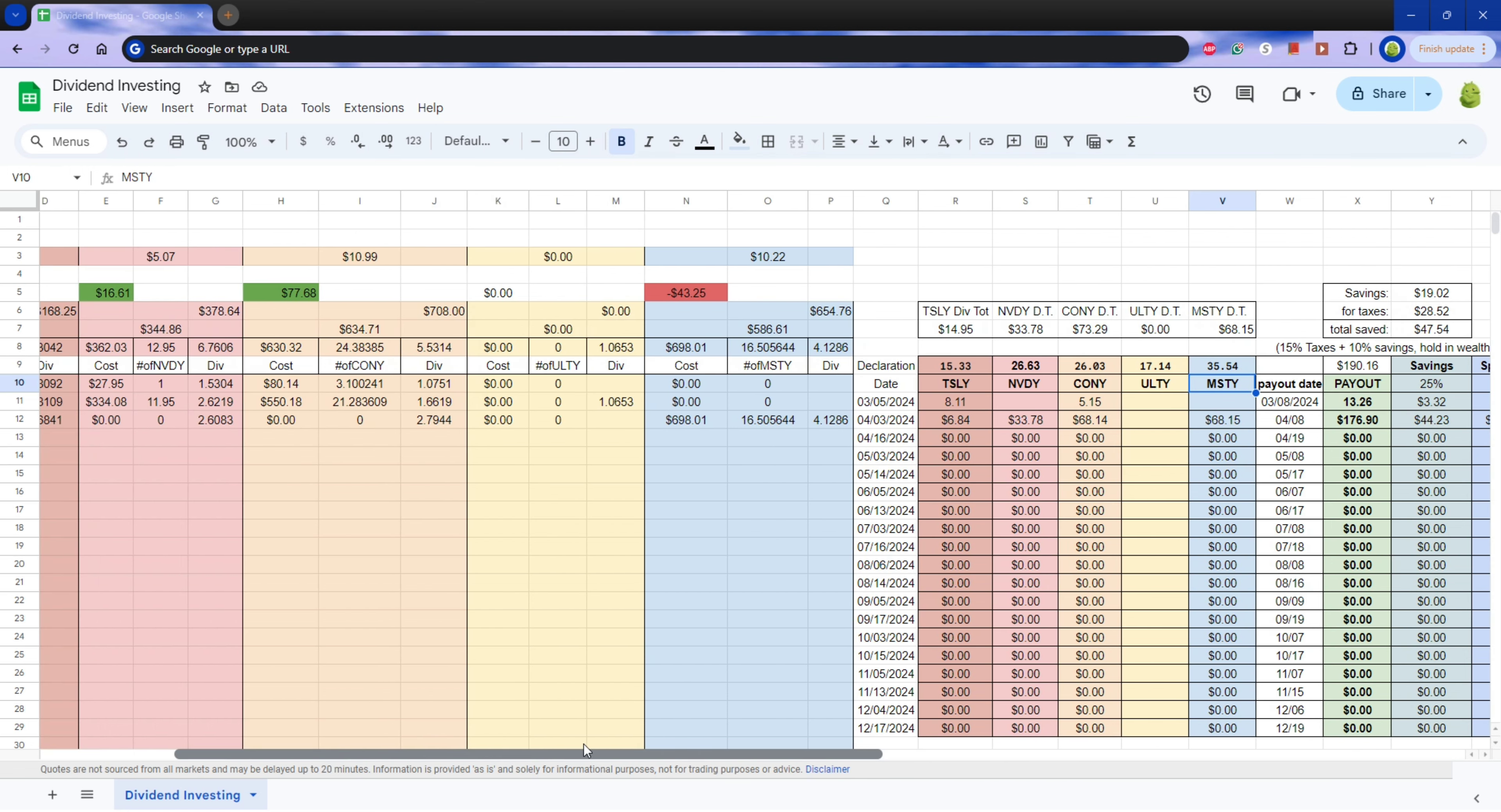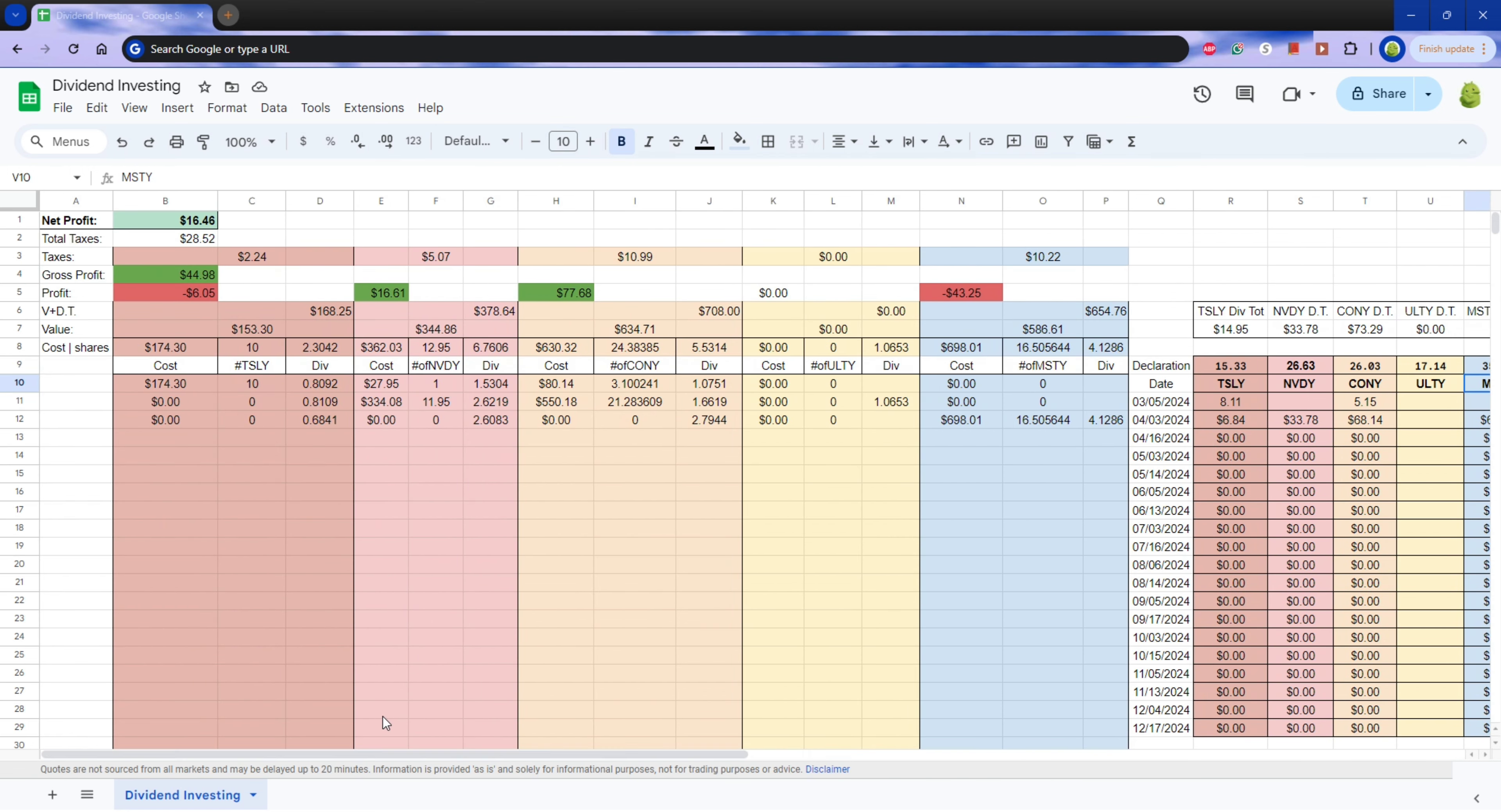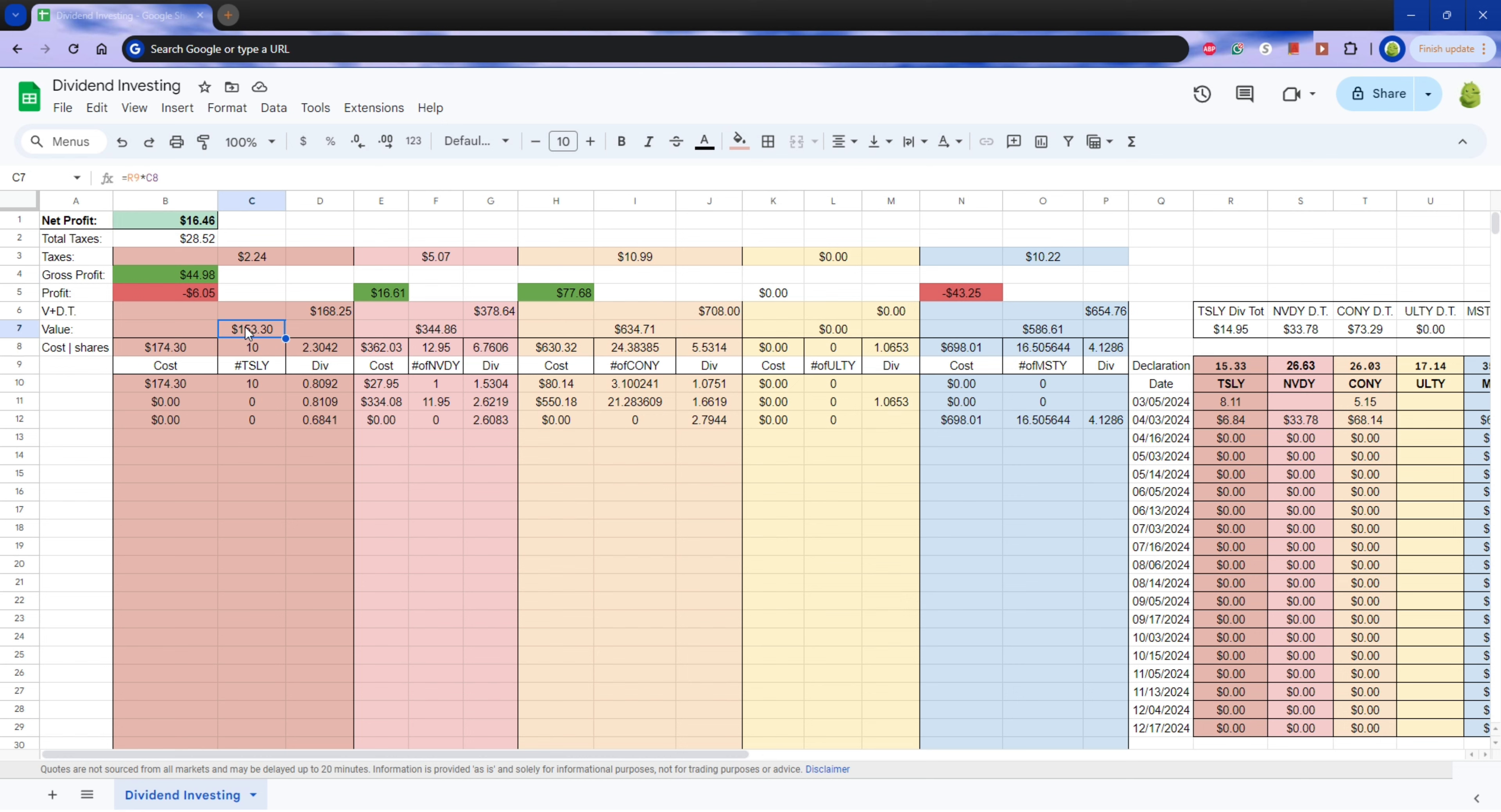So over here, I purchased 10 shares of Tesla a while back, before March 5th, sometime before March 5th. It cost me $174.30 for 10 shares. The current value of those shares is $153.30. Those have gone down in value. And I'm using the amount of shares I have times the current share price to find the current value.